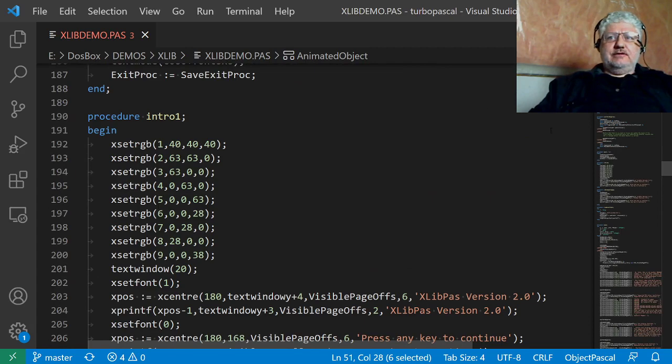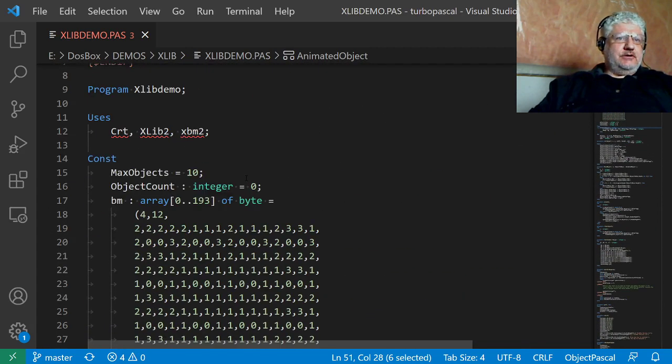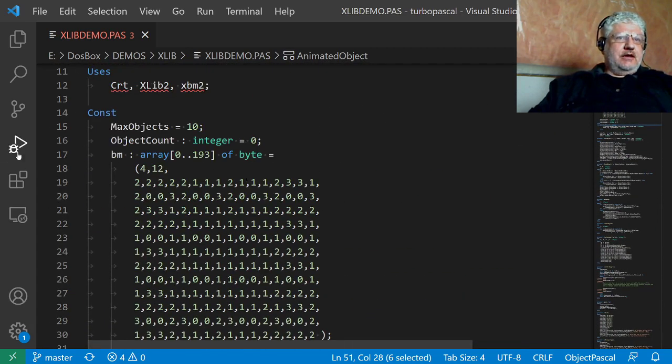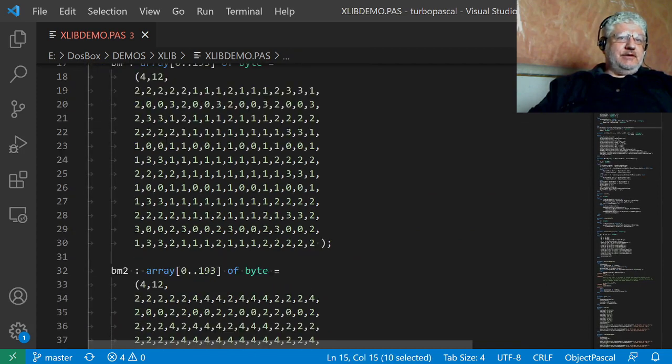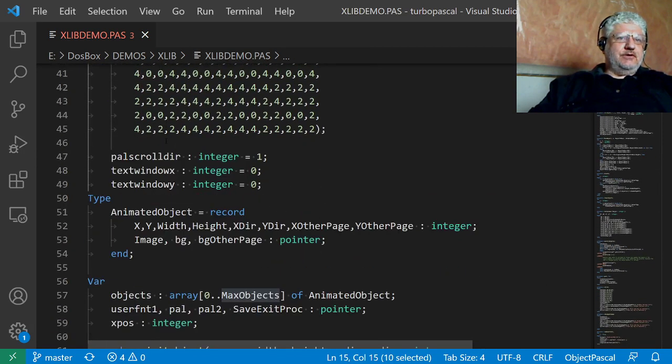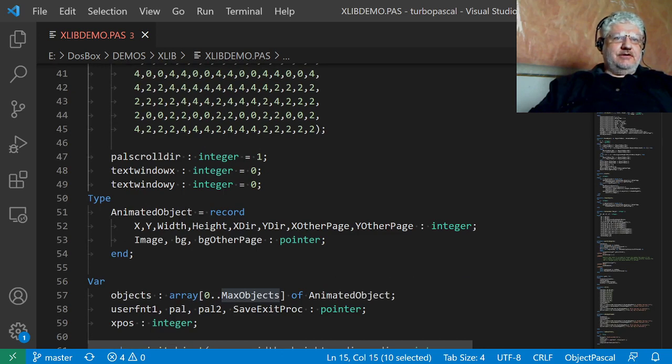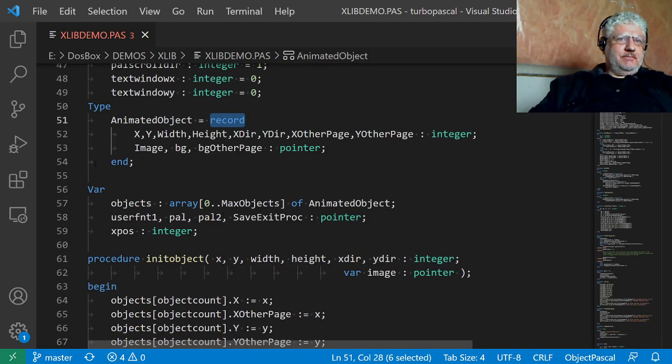There is some code at the beginning here that might give you the wrong impression. Using the word 'objects' might give you the impression that this is object-oriented, but it just basically means shape. If you replace the word object with shape, it makes more sense. These are just records, they're not objects.